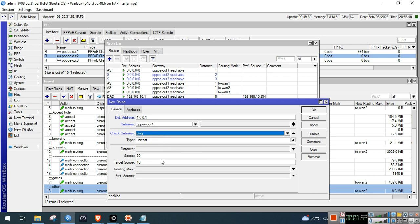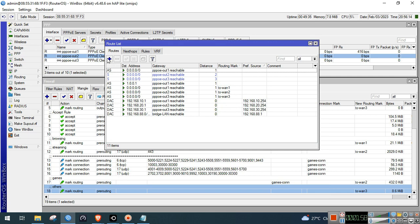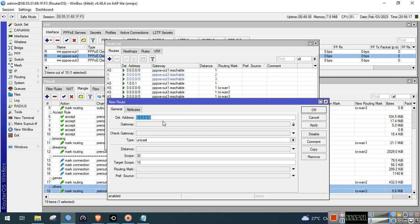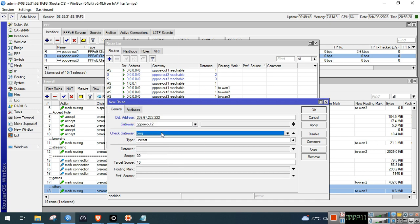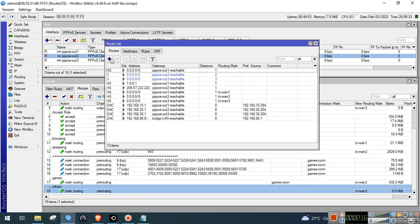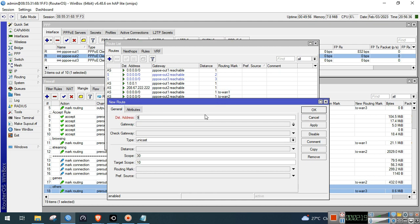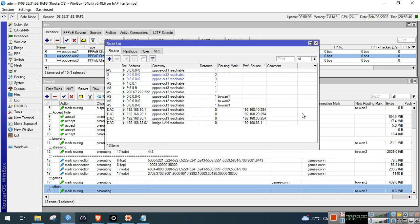Check the gateway, set gateway ping scope to 10, and click OK. We'll add another one for ISP2, assigning a public DNS to ISP2. Then add one more for ISP3 — assign a public DNS for ISP3, set scope to 10, and click Apply and OK.